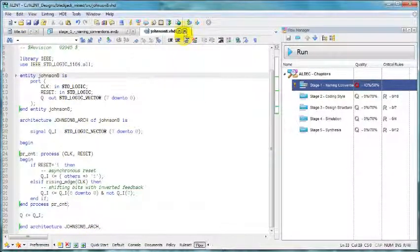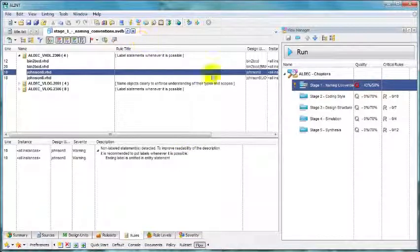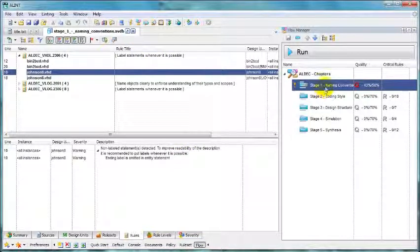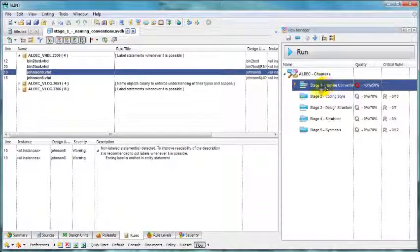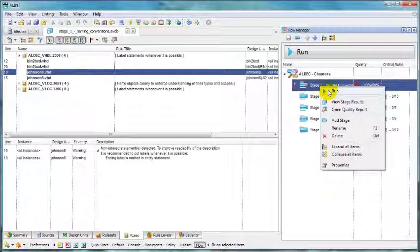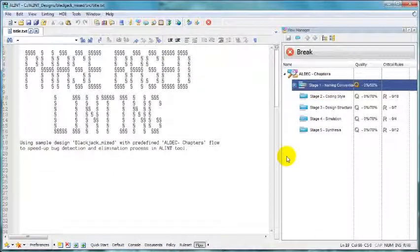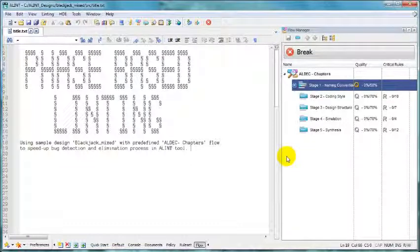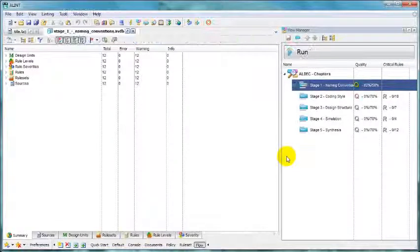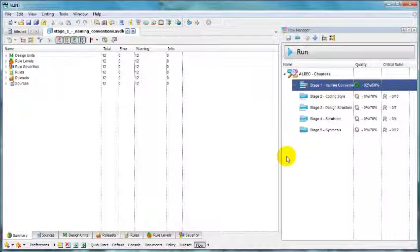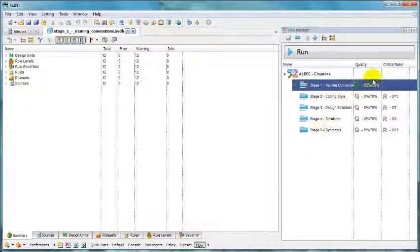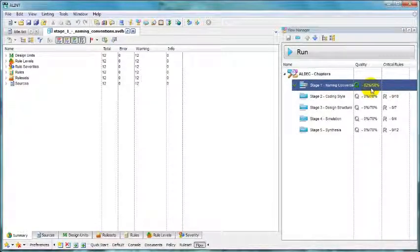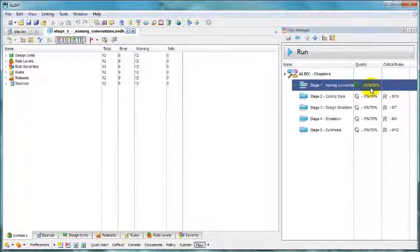When we save and close that should be it. We can rerun our stage one. We are computing and this time we've got success. Our quality increased from 47% to 62% which is enough to pass.